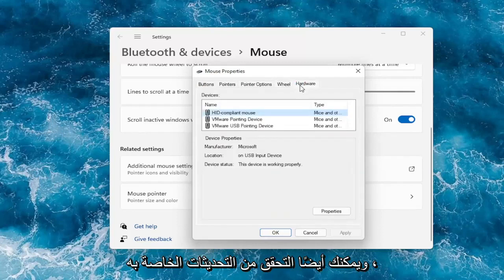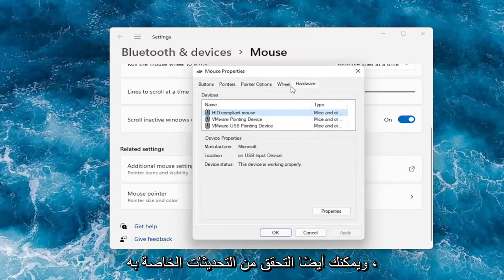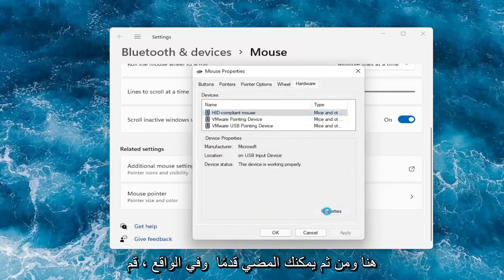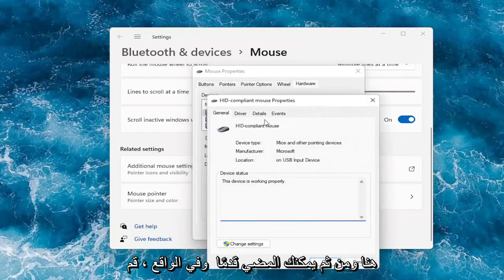And you can also check for updates. It will take us to the device manager. We can go under the properties here, and then you can go ahead and actually update drivers.